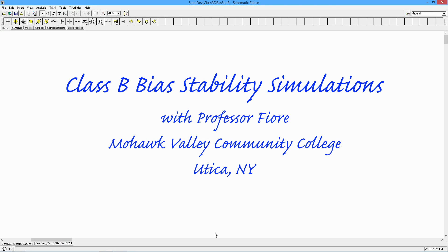Greetings folks, it's Professor Fiore back once again to help you with your electronics. In today's video we're going to take a look at Class B amplifiers and bias stability.